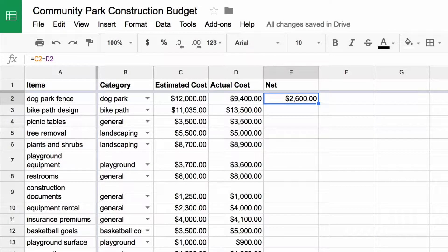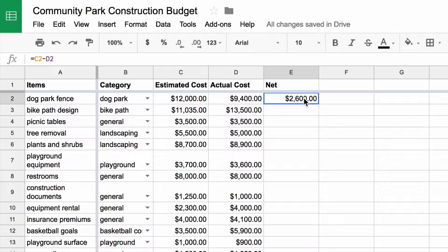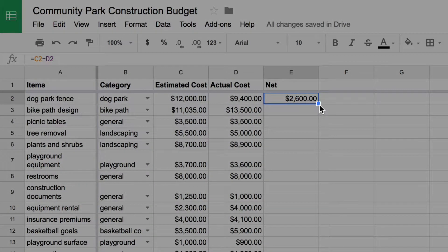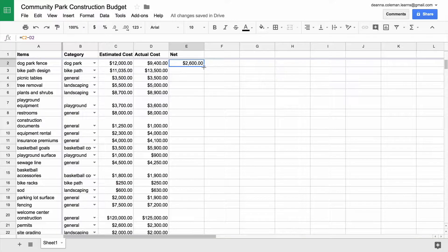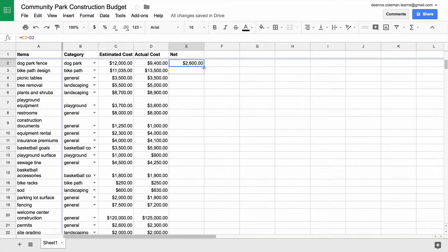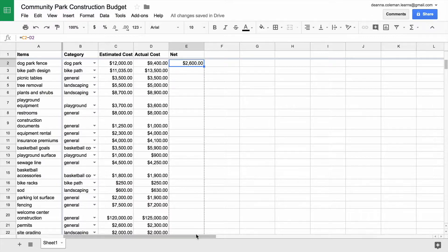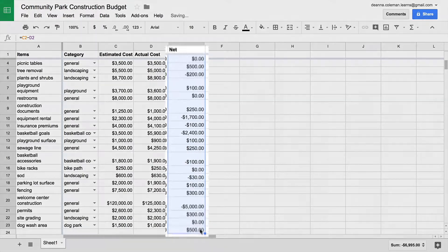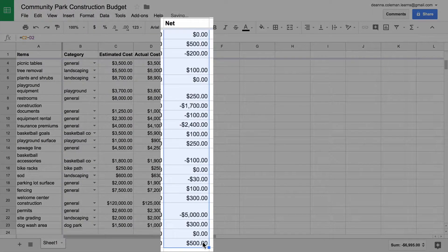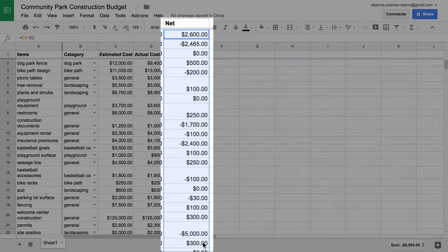To copy this formula to the entire Net column, click on the cell containing the formula. Then, grab the handle in the lower right-hand corner of the cell, hold it, and drag it down the column until you reach the bottom of your line item list. When you release the handle, a list of totals appear in the Net column.